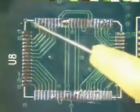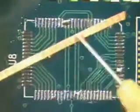To begin the procedure, flux the area to be desoldered and the solder wick. The flux will enhance the wetting action of the solder.